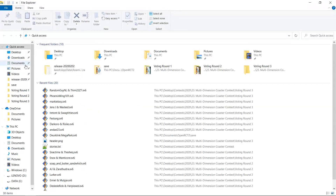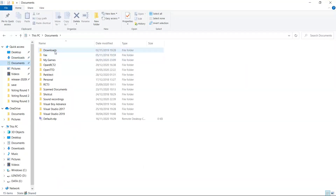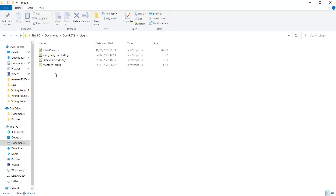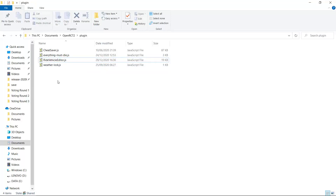To use it, go to your OpenRCT2 folder, find your plugin folder, and put the file 'ridevehicleeditor.js' in there. Make sure you're on a recent version of OpenRCT2 — the newest version of this plugin requires the newest development version of the game, so make sure OpenRCT2 is up to date before you start using it.